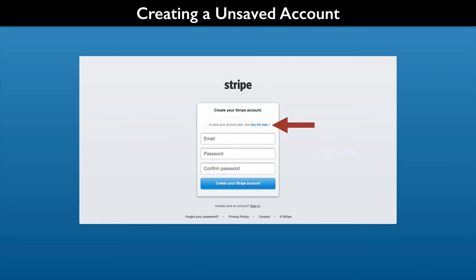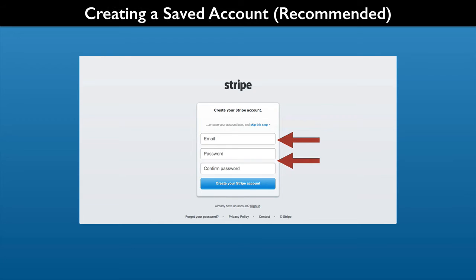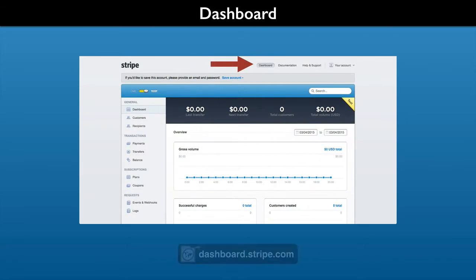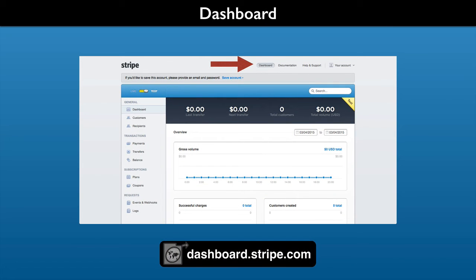If you want an unsaved account, choose the skip this step button or link. Don't worry, you can convert it to a saved account later. Otherwise, it's best to create the account with your email and a password. Either way, you will eventually come to your Stripe dashboard.